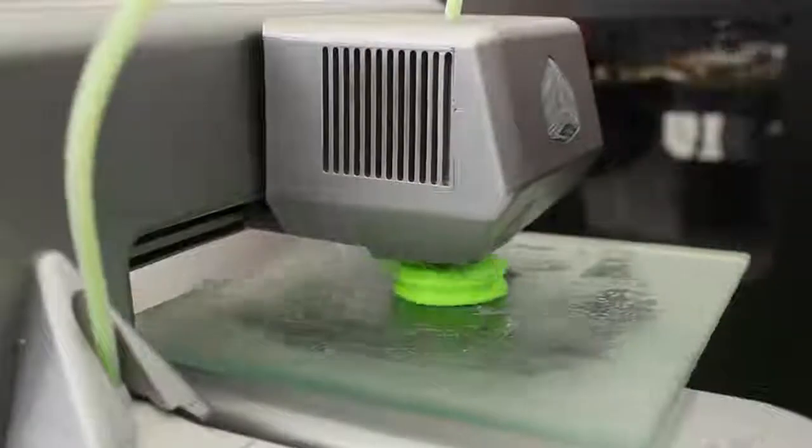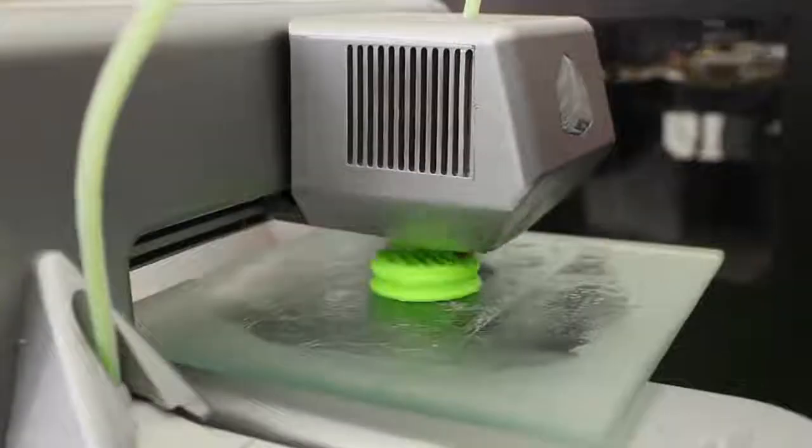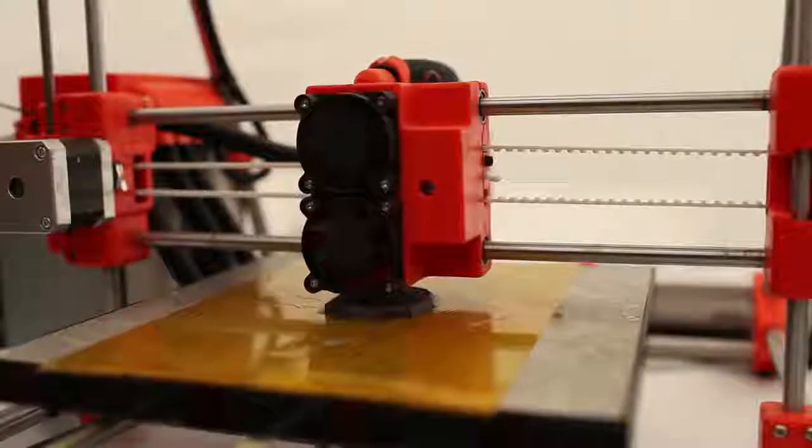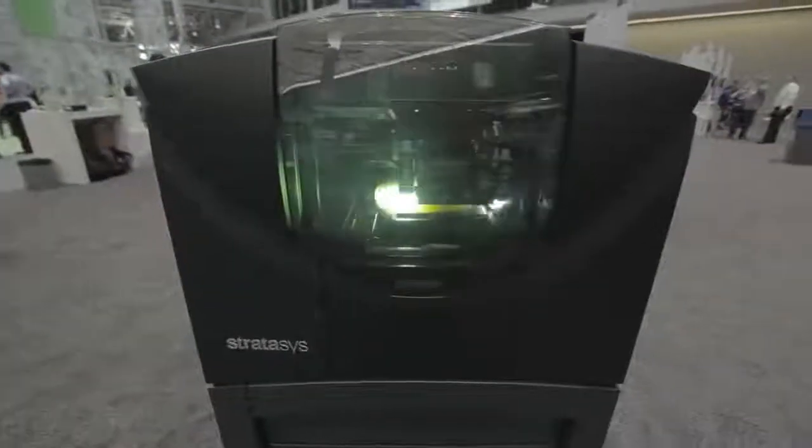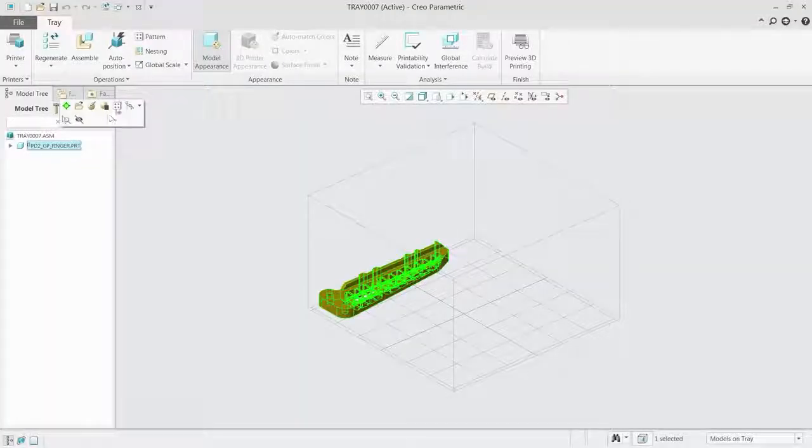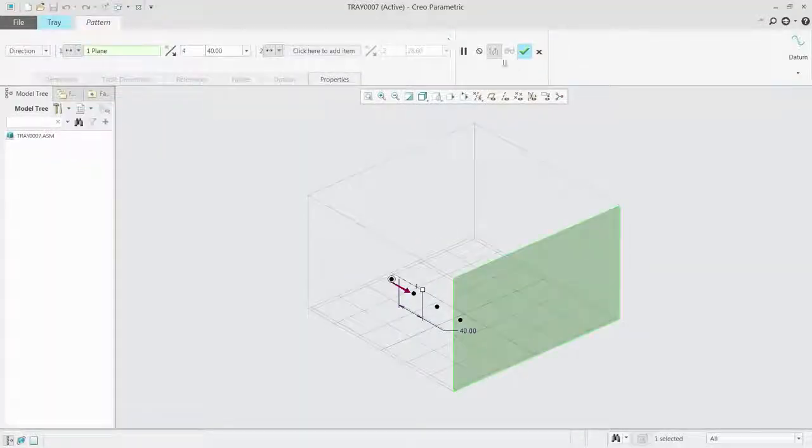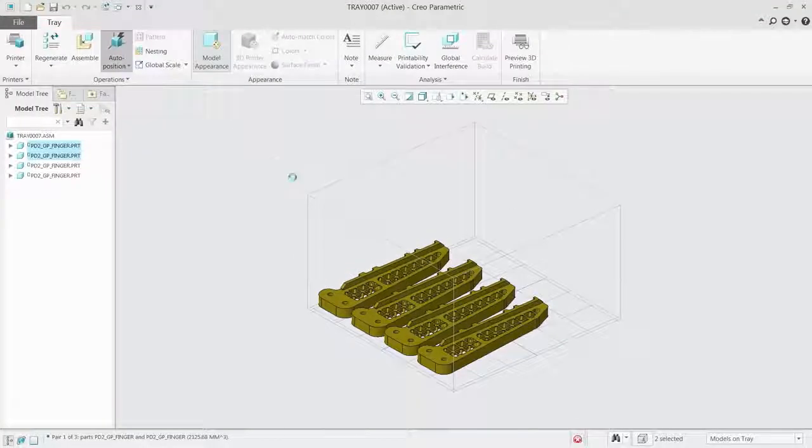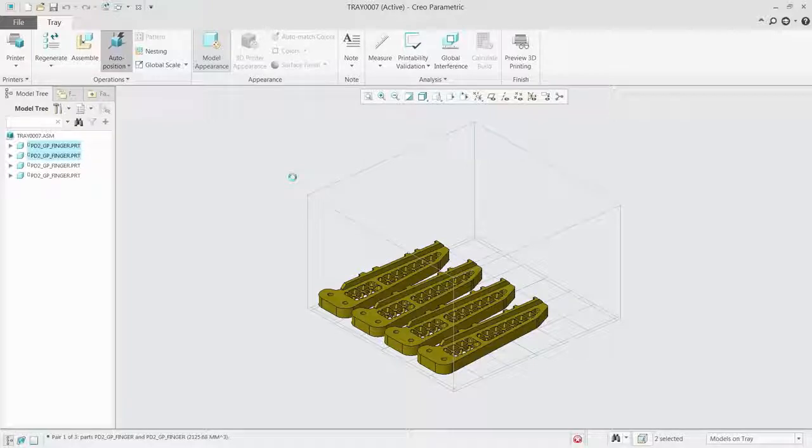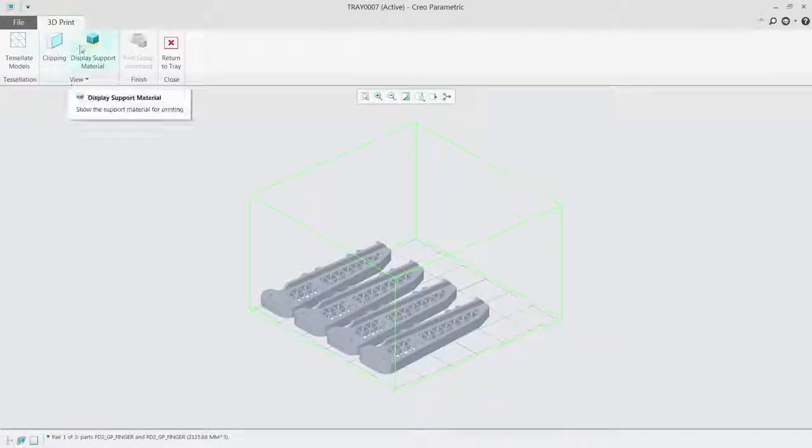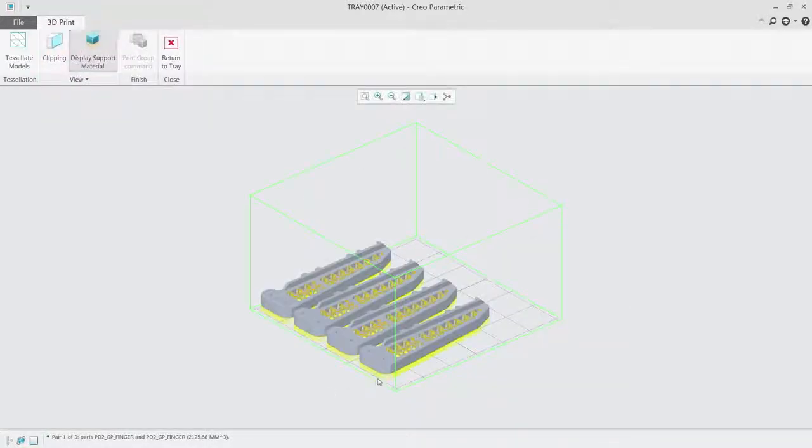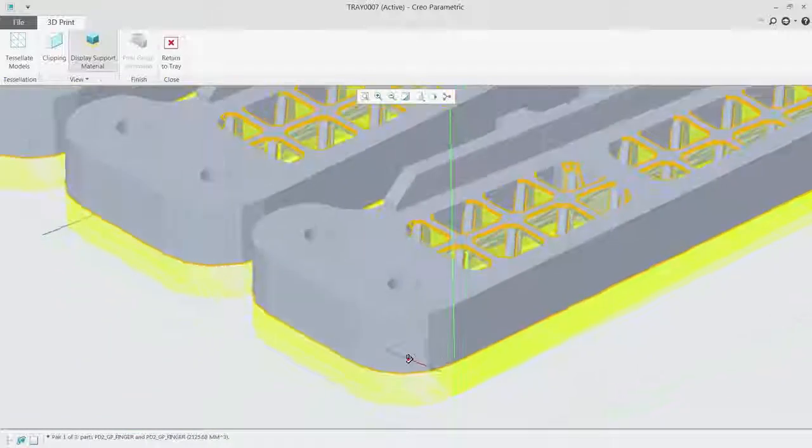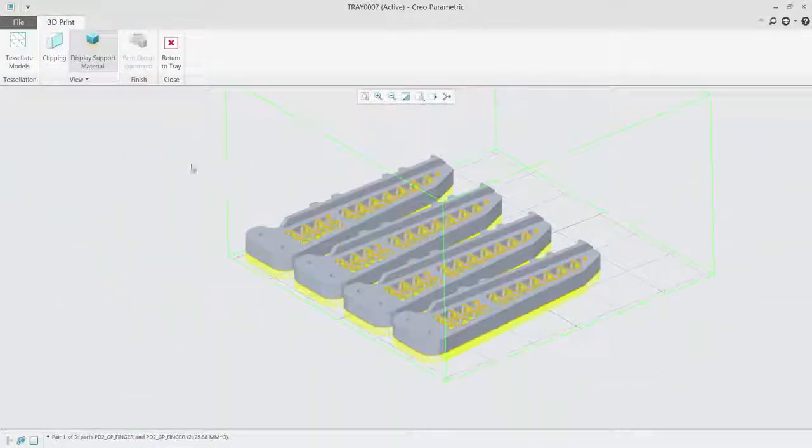Creo 4.0 also gives you direct integration with industry-leading 3D printers, such as Stratasys and 3D Systems, enabling you to understand material usage and build time as well as manage, track, store and reuse your print jobs. This includes the ability to auto-position and nest multiple components to save time and money.